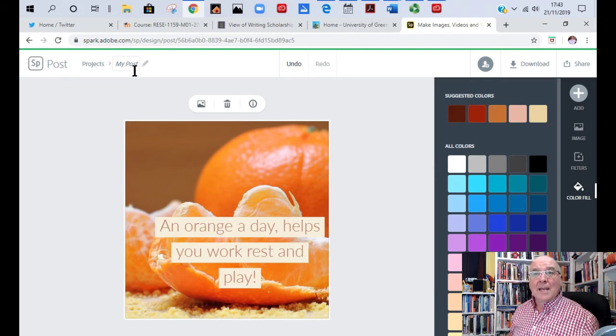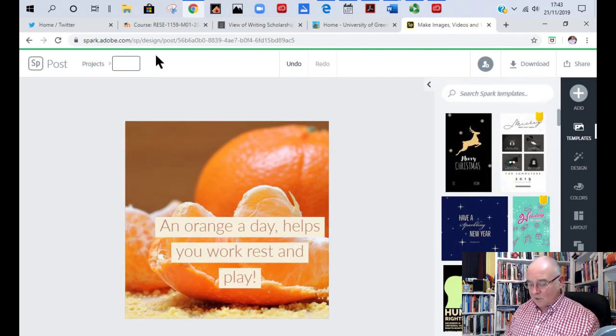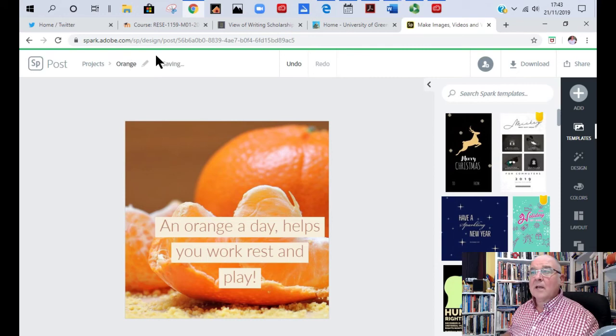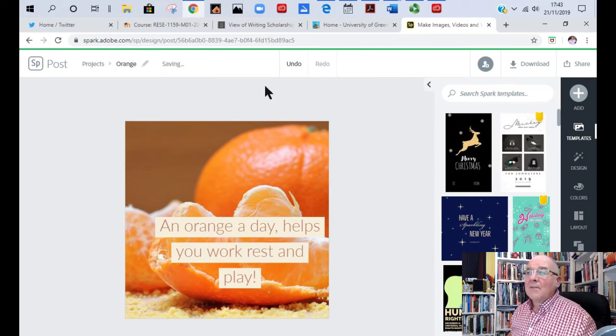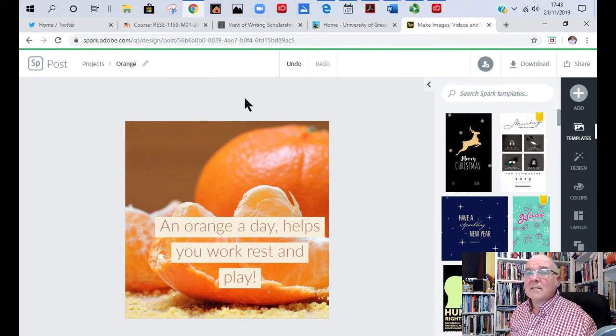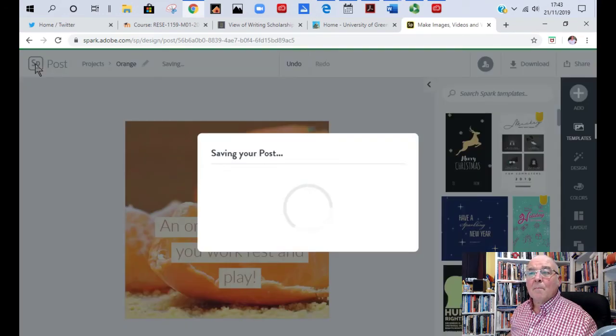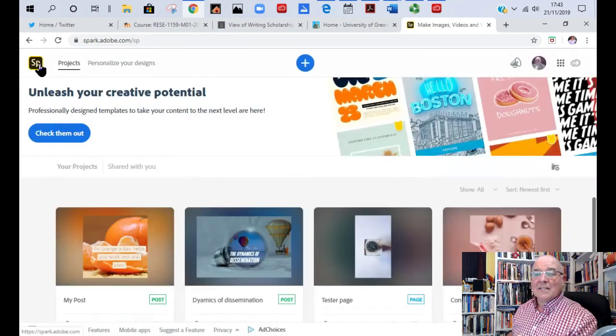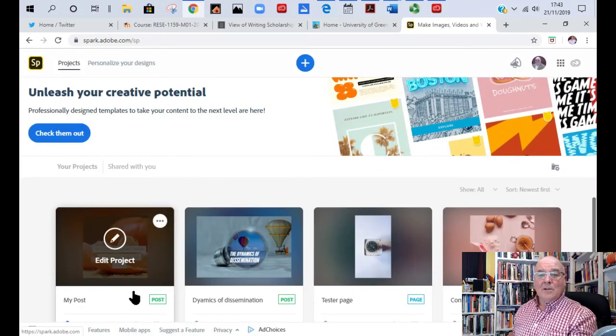Now you can change the name. It's just in my post here. If I just call it orange. And there you go. That's done. So I go back to my main page. This is saving it. And there you go. It's showing the very last thing that I've done.